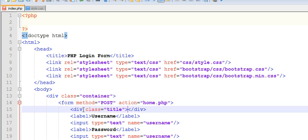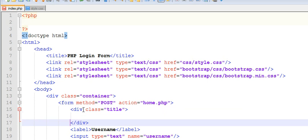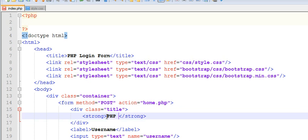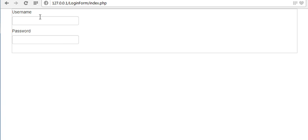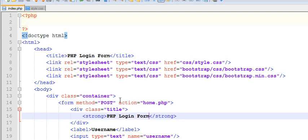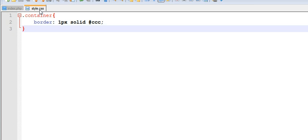You can see. Now let us give some padding to our form. Form - go to our CSS file.